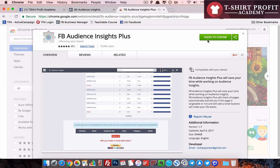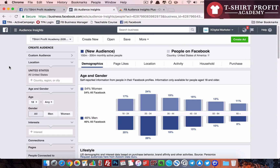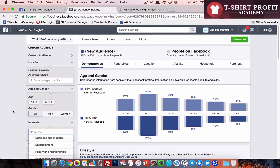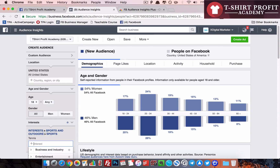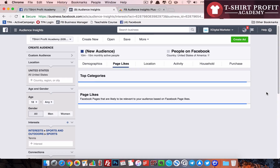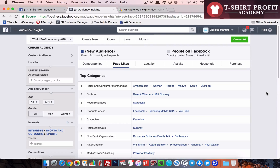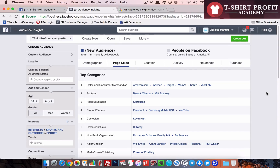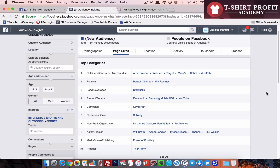Here I am in my audience insights. As usual, I'll type some interest — let's say I'm typing 'tennis.' Now I'll go to my Page Likes section and we'll see all the related interests which Facebook shows us.